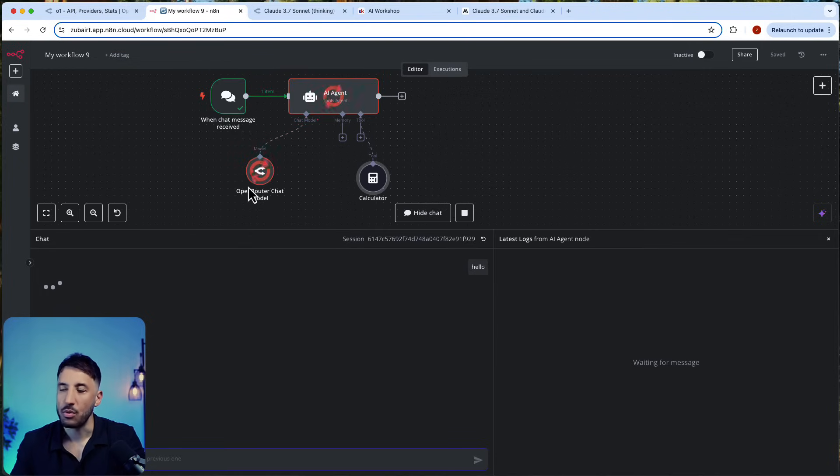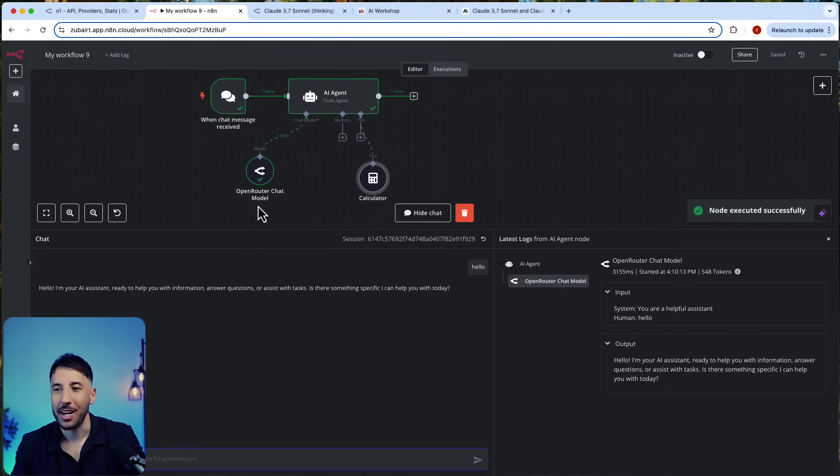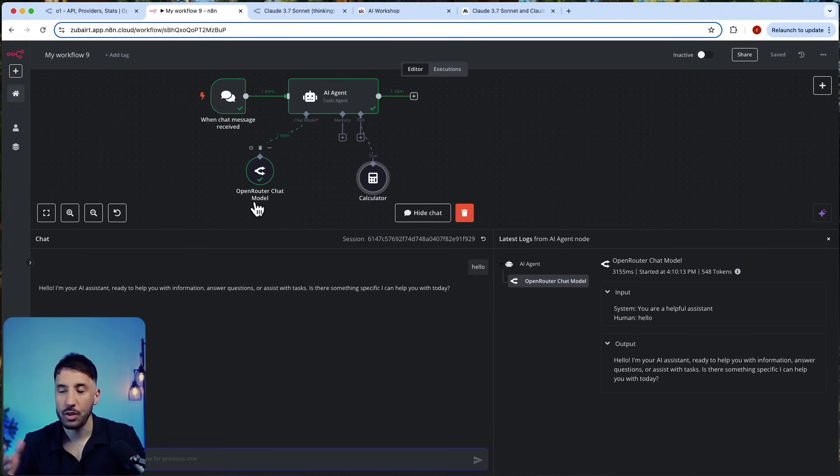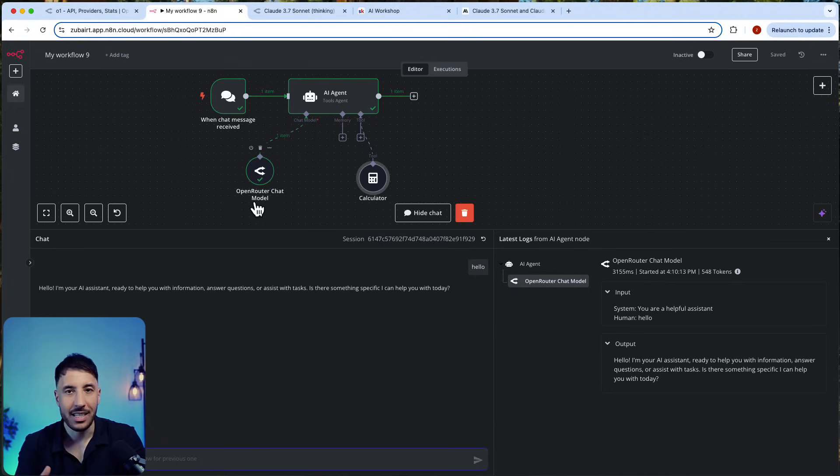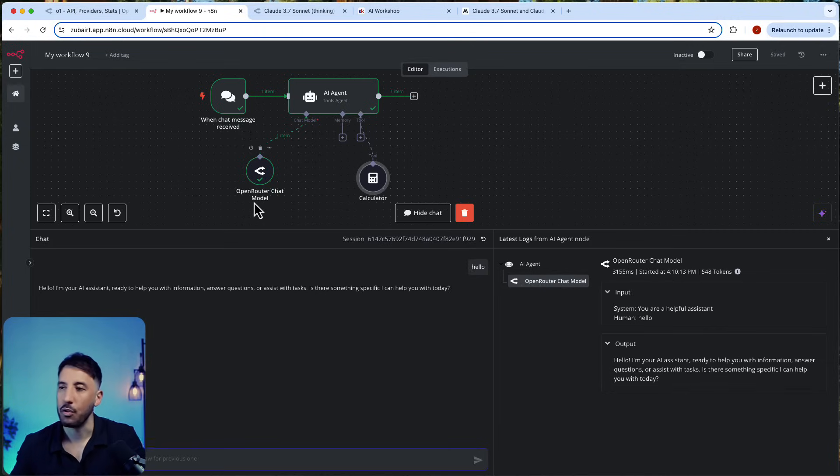One thing is though, you have to be aware that it is slow when it comes to—because it requires complex reasoning, it is going to be a bit slower. So if your workflow needs a faster response, then you can use something like a Haiku mini or something like that.